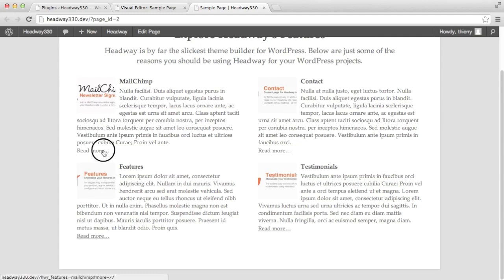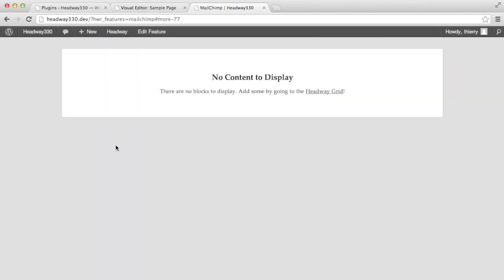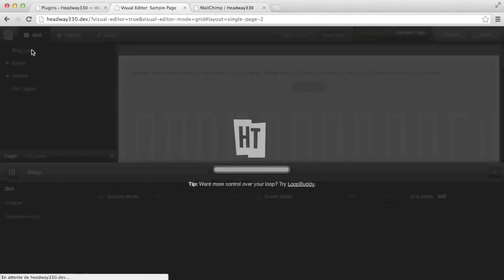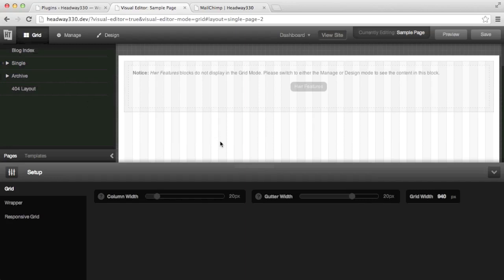If I click on read more it's going to take me to the single page, but because I have nothing assigned to the single page there is no content displayed. So we're going to assign a features block to the single page. Back to the visual editor I'm going to grid mode. What I want to do is set one features block instance on the parent of all my features items so that every time I add a new item I don't have to redraw a block — it will be applied automatically.